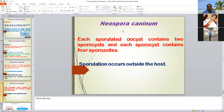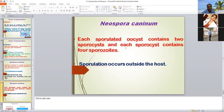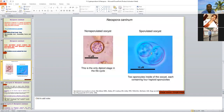Another protozoan parasite is Neospora caninum. This is also a coccidian protozoan parasite. An important point in the case of Neospora caninum is that each oocyst contains two sporocysts and each sporocyst contains four sporozoites, like Eimeria species. In the case of Neospora caninum, sporulation occurs outside the host — different from Cryptosporidium and Sarcocystis, where sporulation of unsporulated oocysts occurs inside the host.